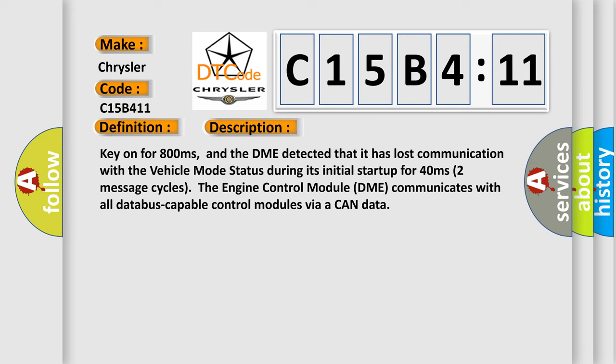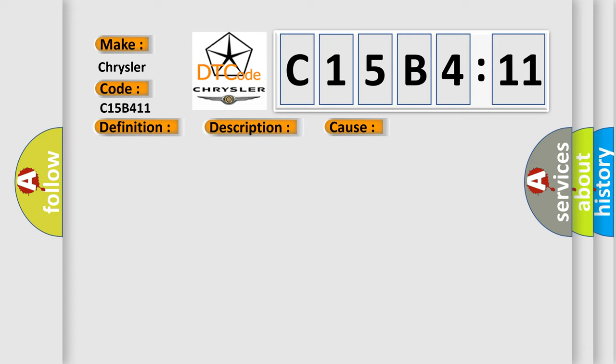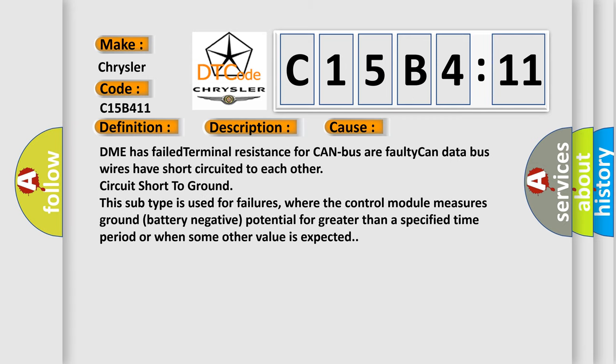This diagnostic error occurs most often in these cases: DME has failed terminal resistance for CAN bus, faulty CAN data bus wires have short circuited to each other, circuit short to ground. This subtype is used for failures where the control module measures ground battery negative potential for greater than a specified time period or when some other value is expected.